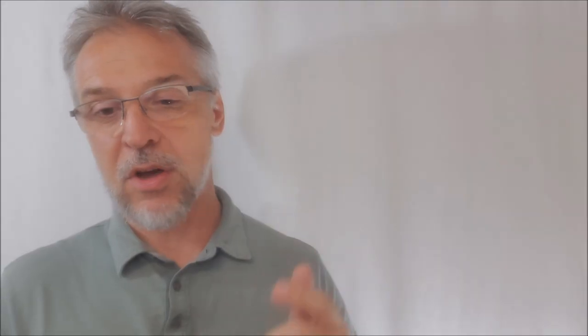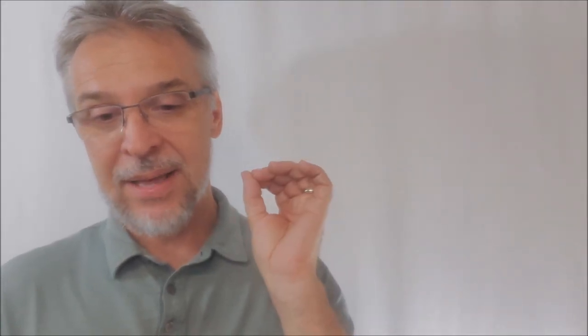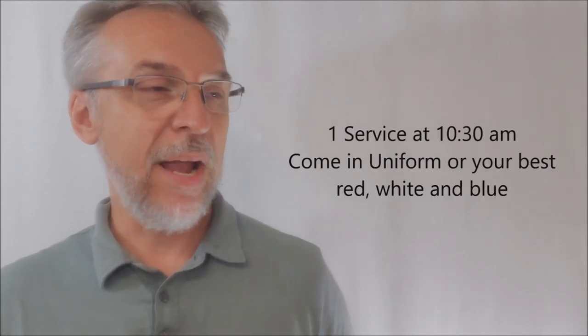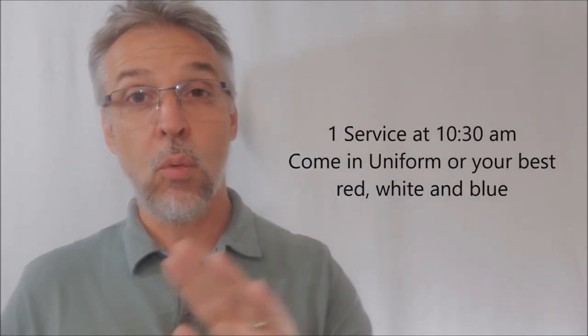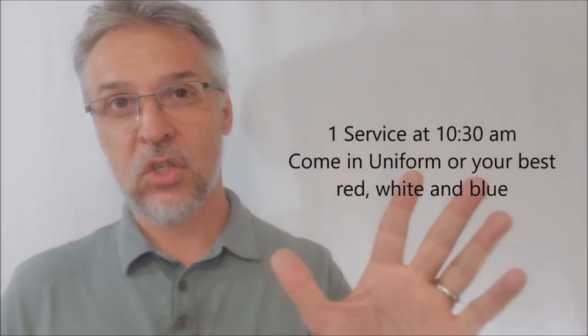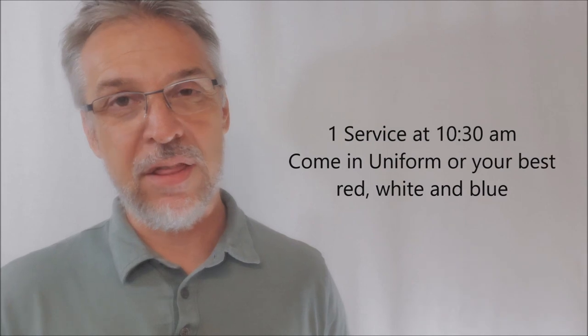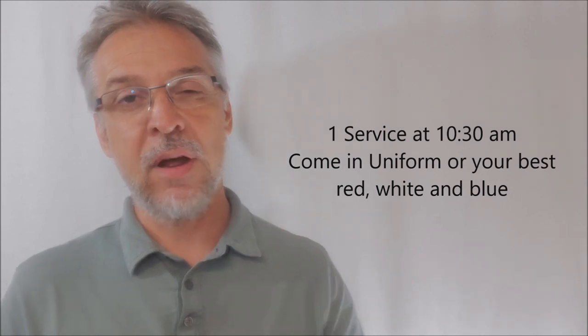This Sunday, we're going to talk about how to have those conversations, how to do them better, and how to grow closer and more united, not just as a country, but also as Christians. This Sunday is our patriotic celebration. We have one service at 10:30 a.m. We're going to have a lot of patriotic music and we hope to see you there. Have a great and safe fourth.